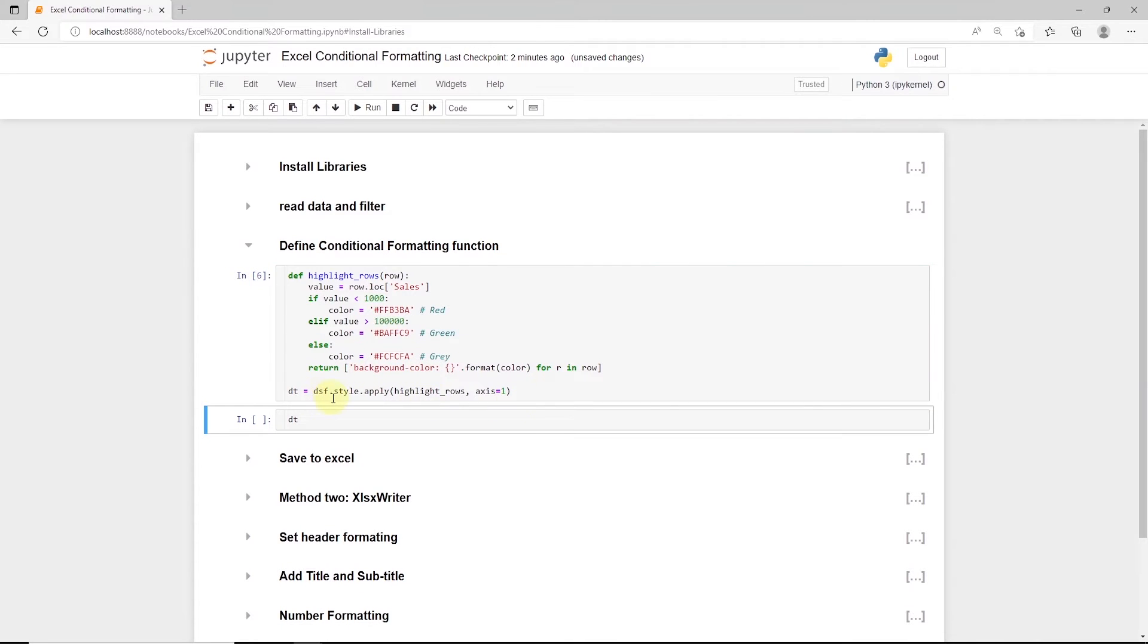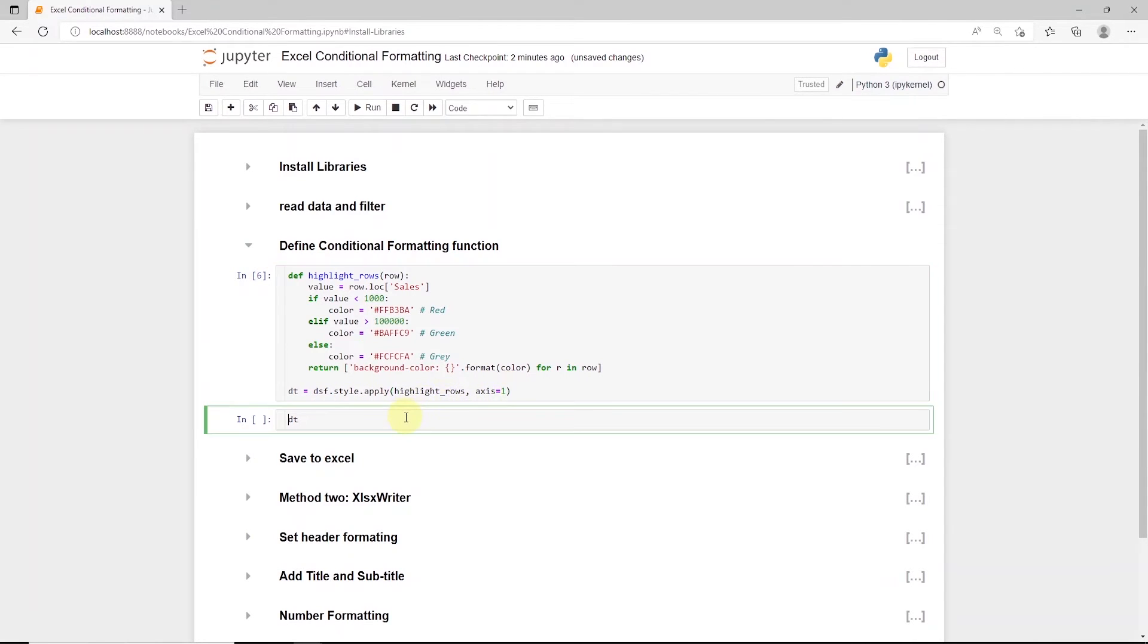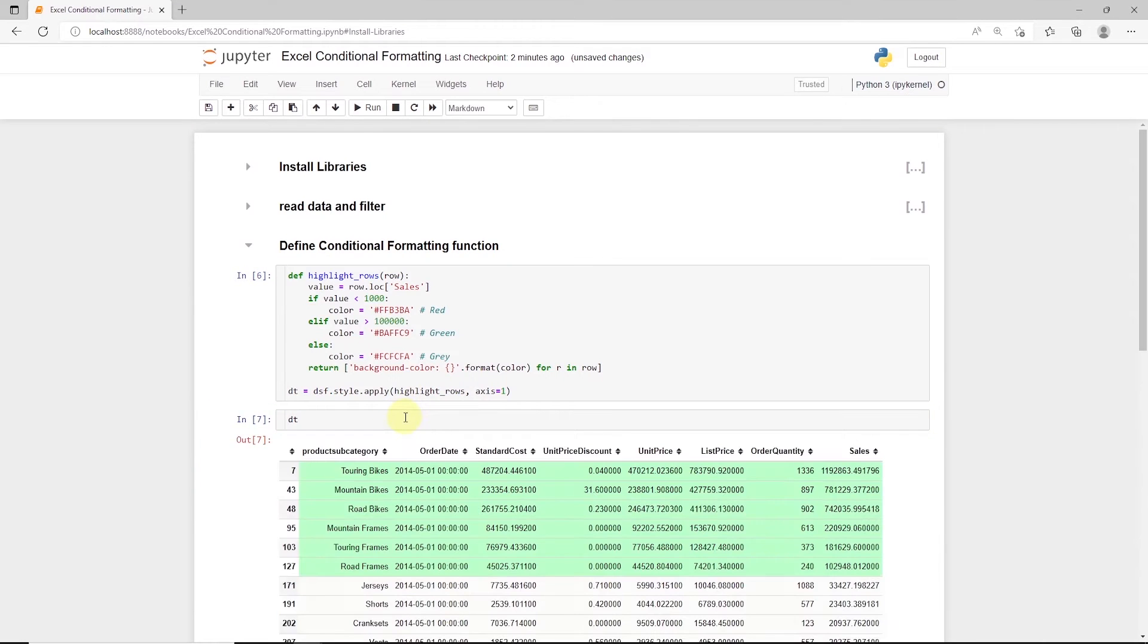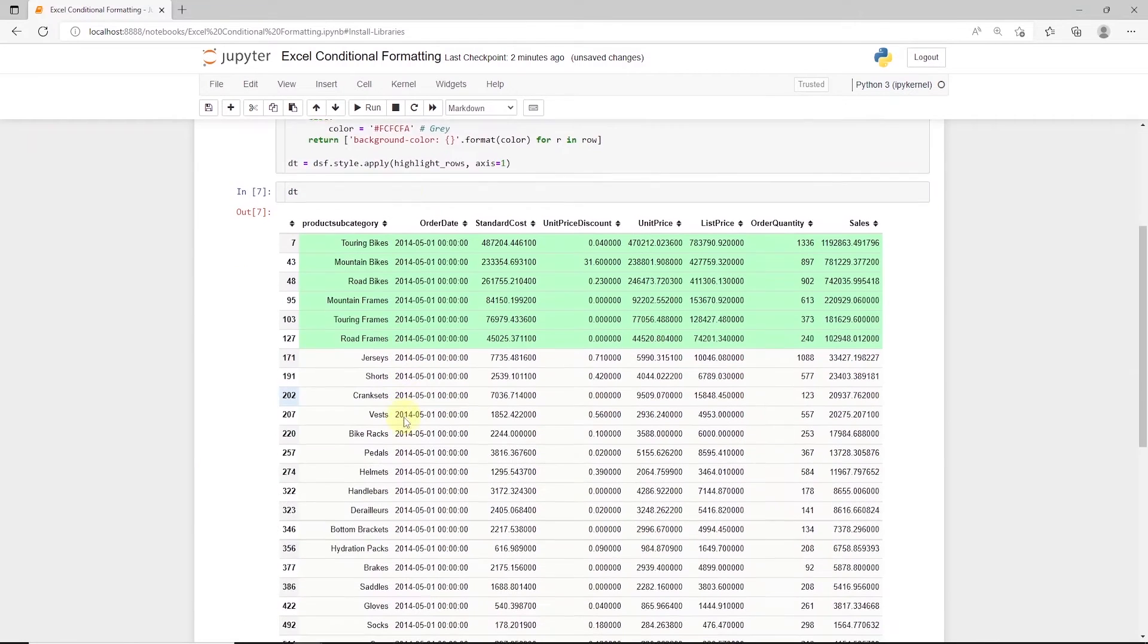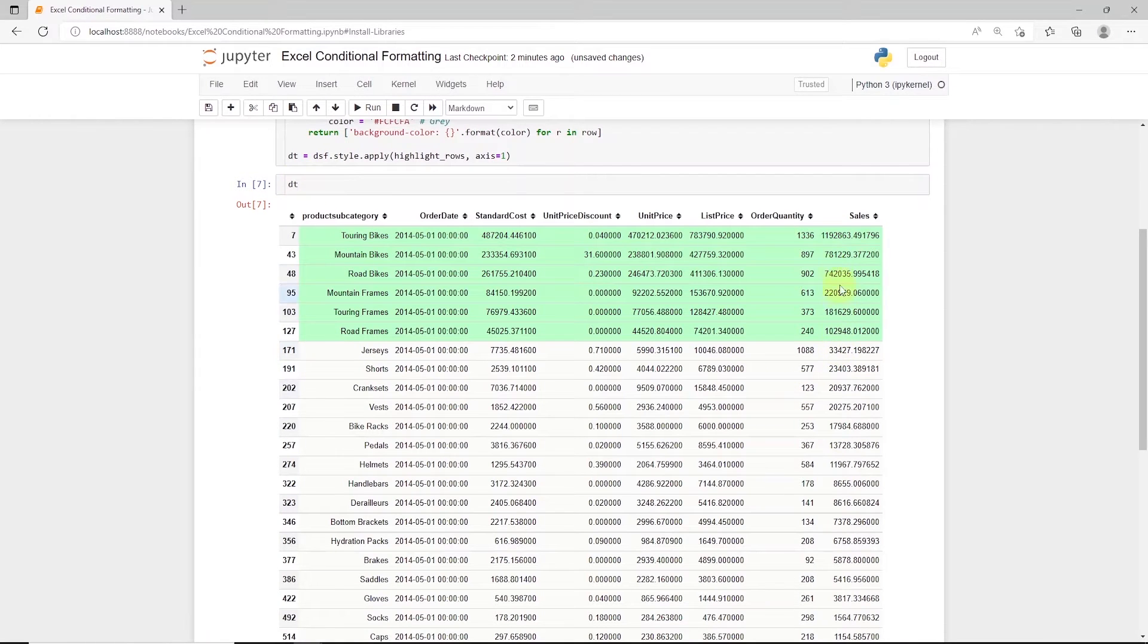We apply above function to our dataframe using style.apply. Inside apply, we call the function and set the axis to 1. This will apply the color to the rows matching the condition in this dataframe. Let's print out our dataframe to see the outcome.